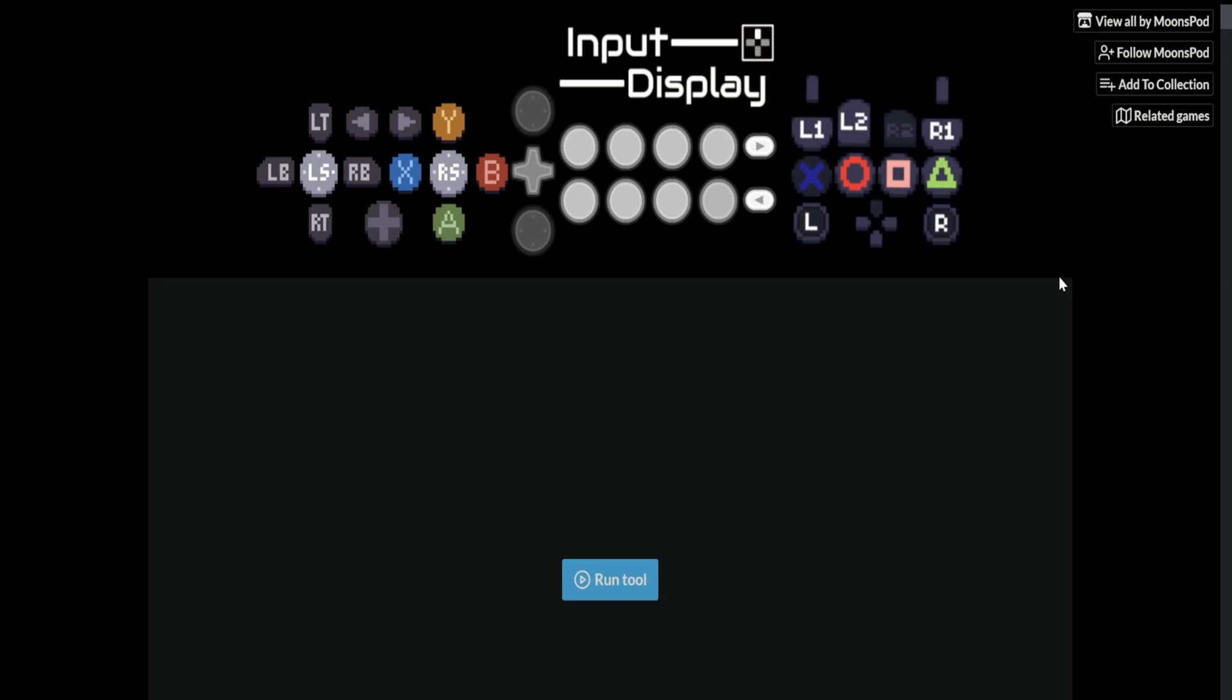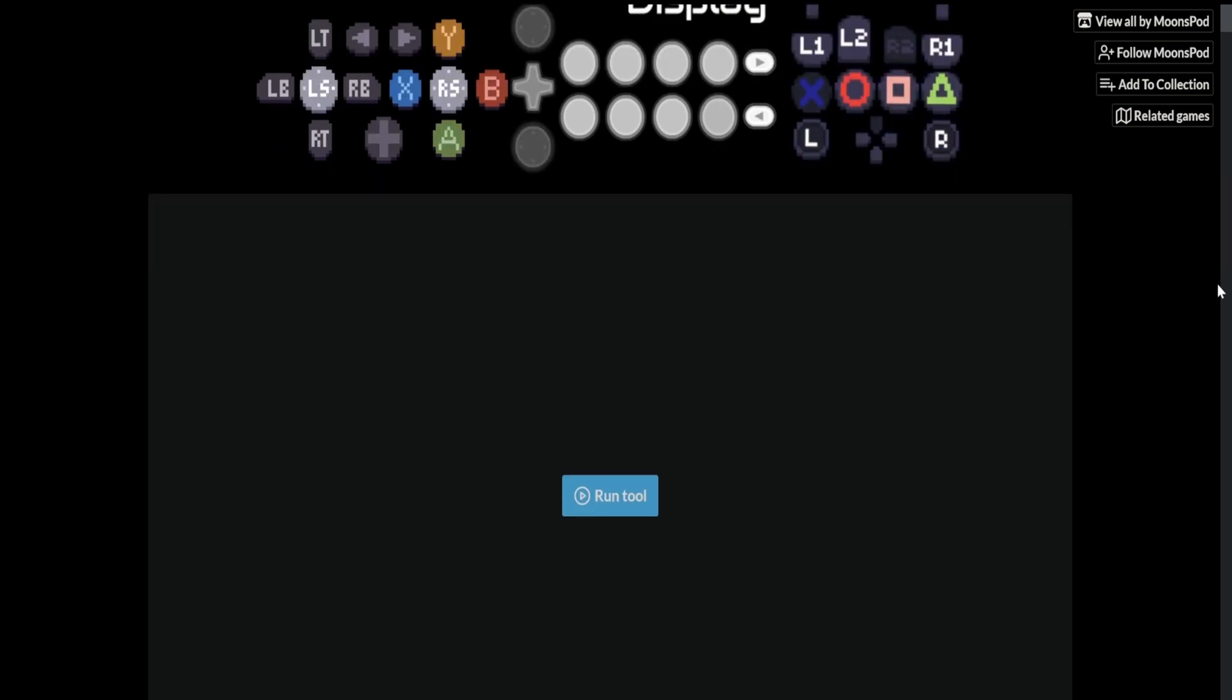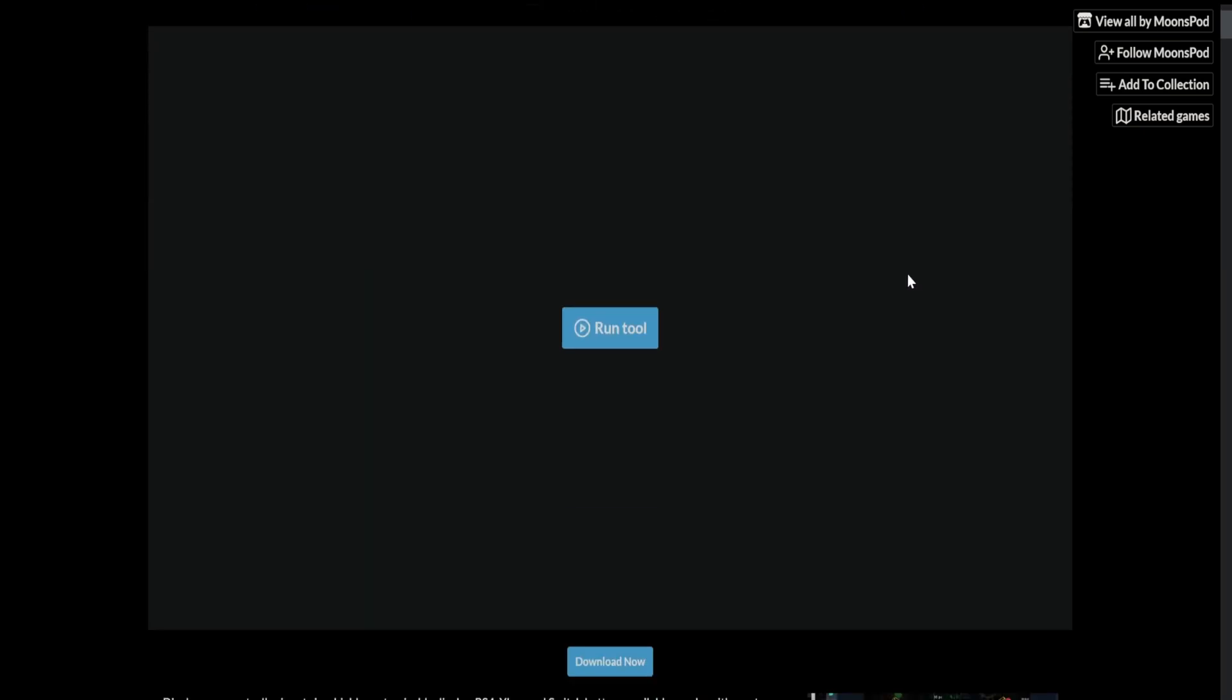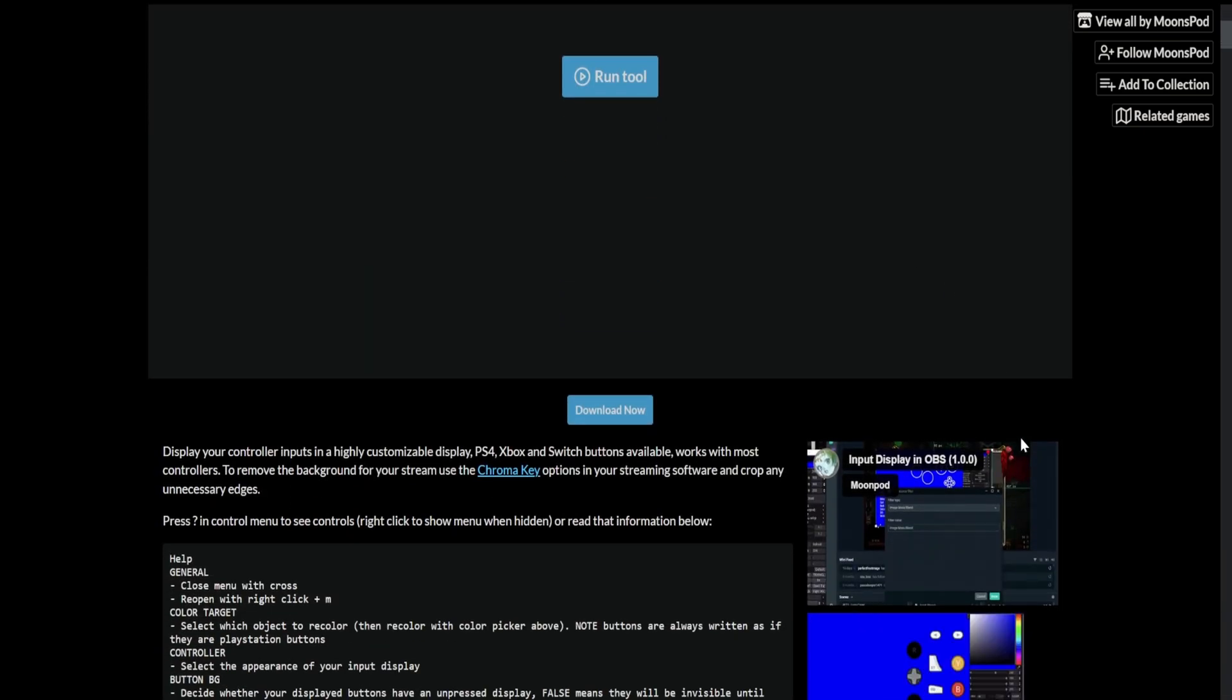Hey what's poppin' guys, Sizzle here, and this is how to have a fully customizable input display with just the buttons or whatever you want, actually completely customizable.